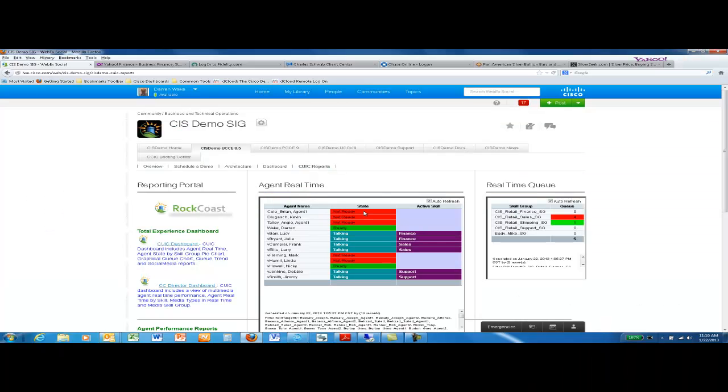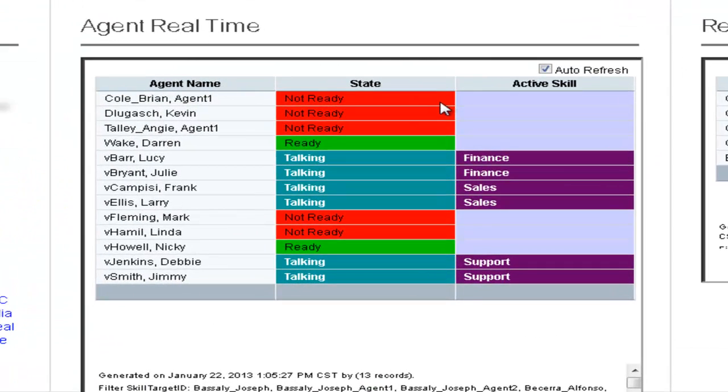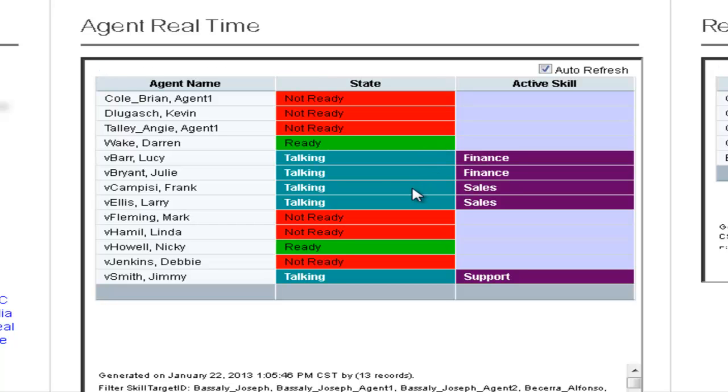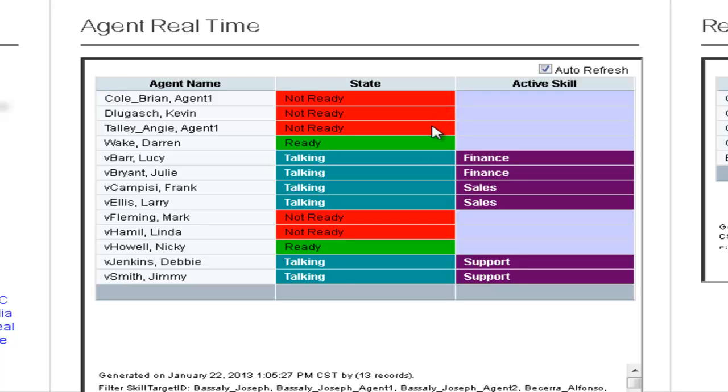The portal itself immediately displays the power and flexibility of CUIC in that it is a web-based application and reports can be embedded into any website, web application, or accessed through any web-enabled device.